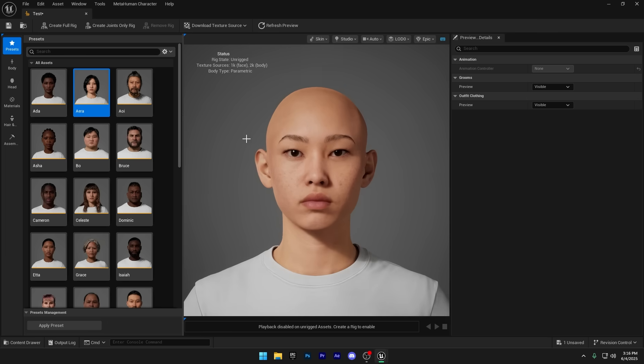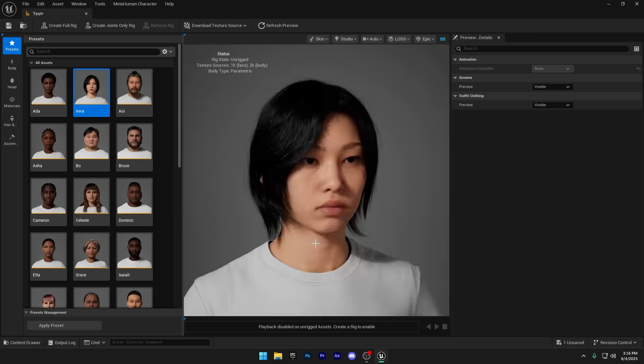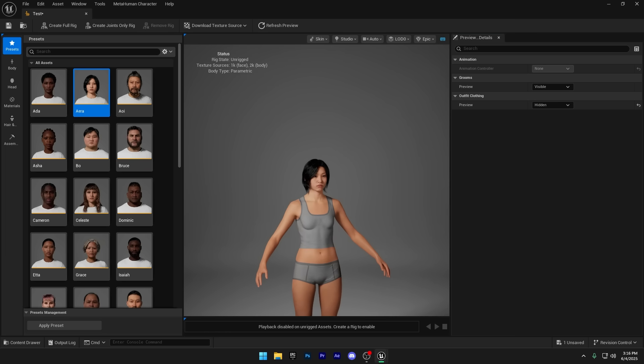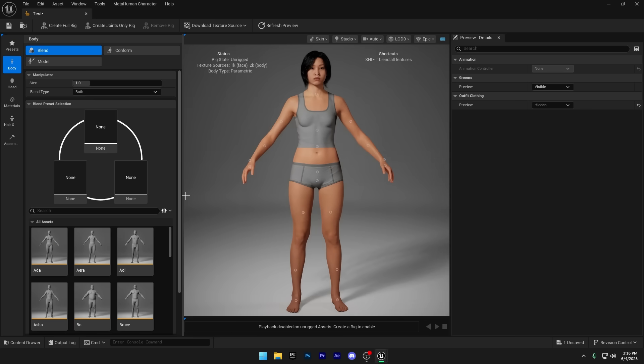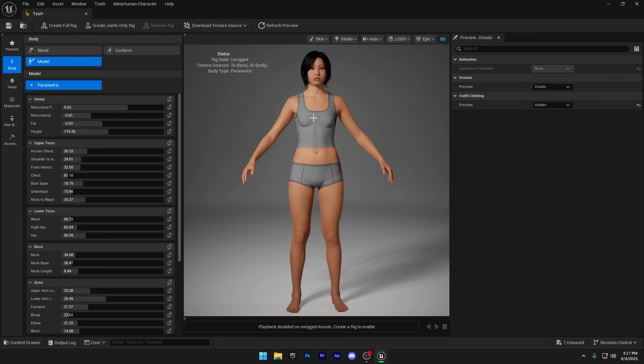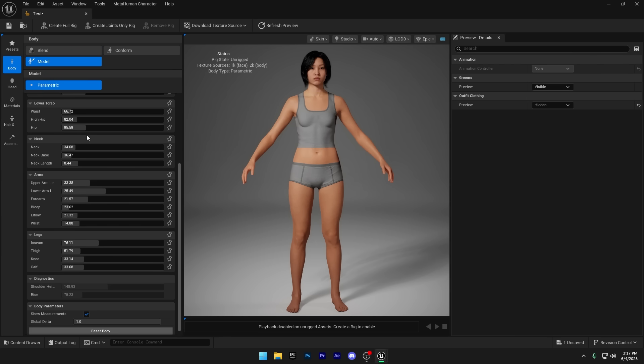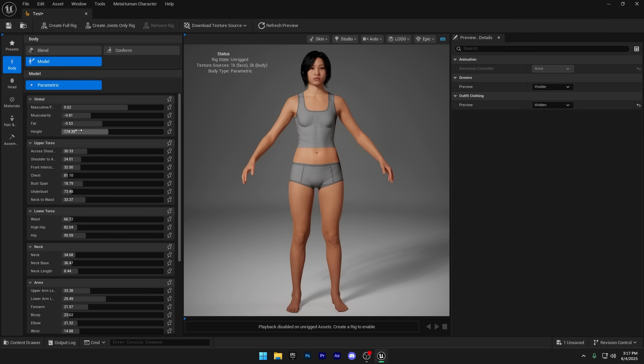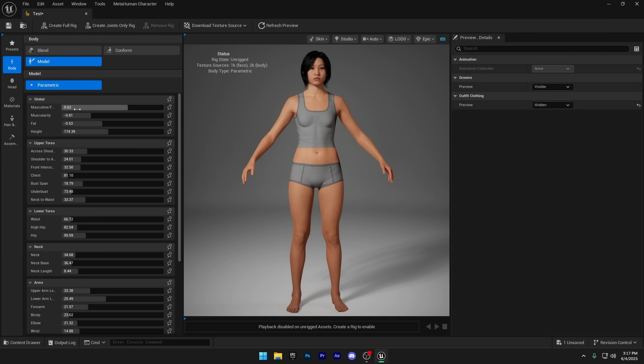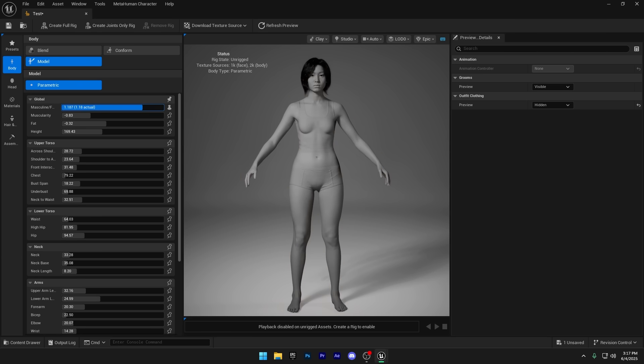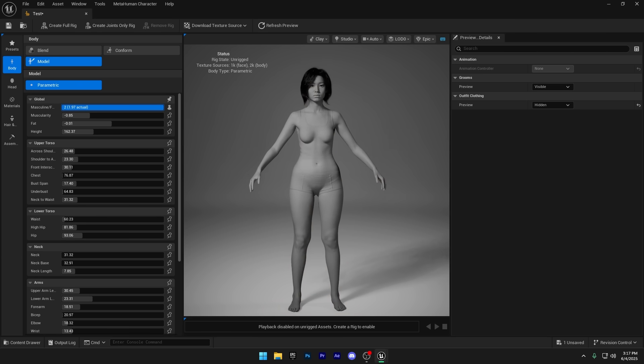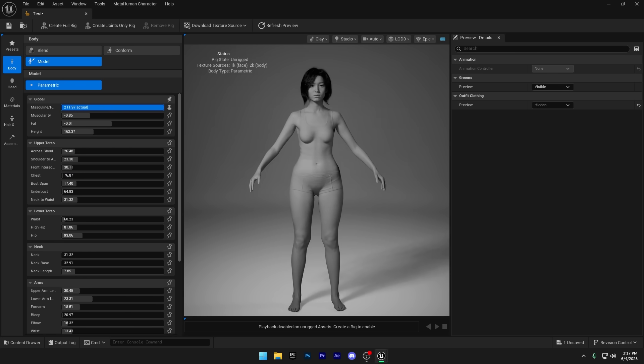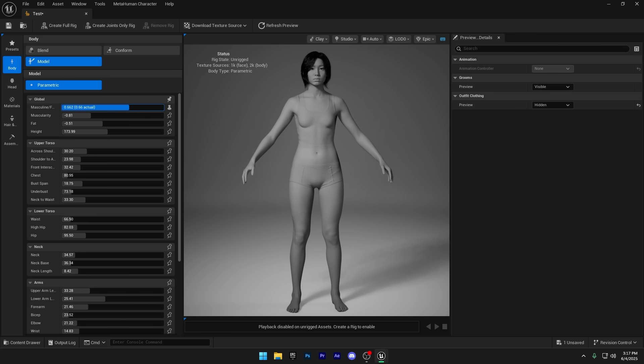Clothing is added automatically, but you can hide it by going to the right side panel, finding the outfit clothing section and switching the visibility from visible to hidden. There are plenty of body presets to choose from, but since this video is all about customization, I'm going to click on the model button. That's where you'll find all the detailed body shape options to tweak and make it your own.